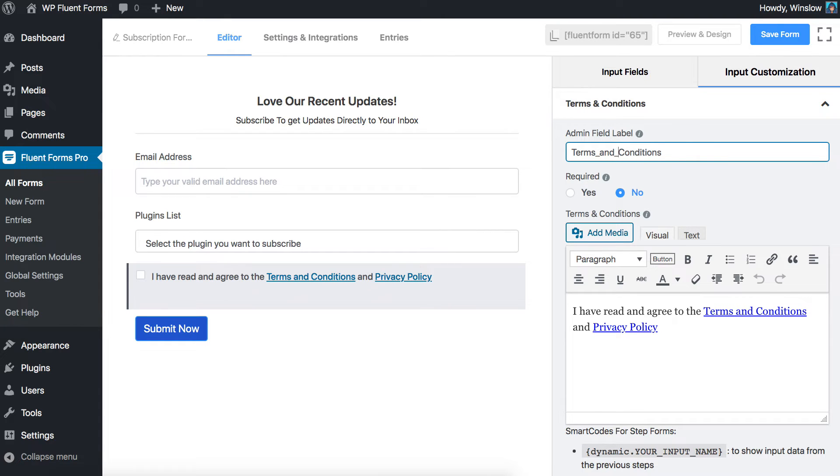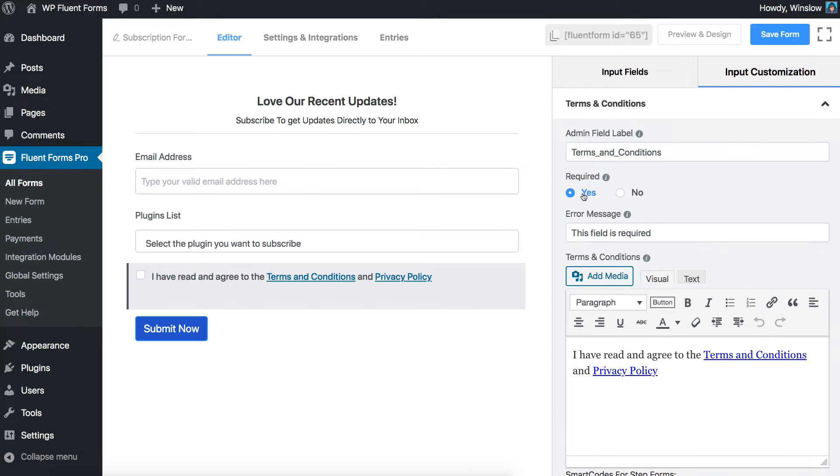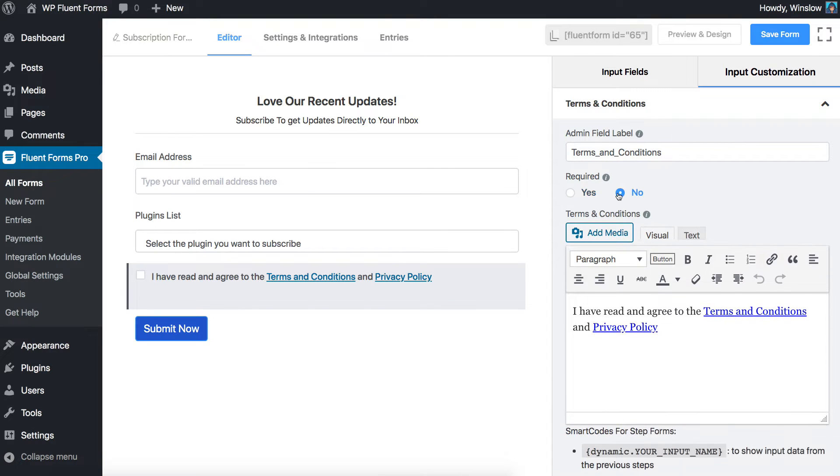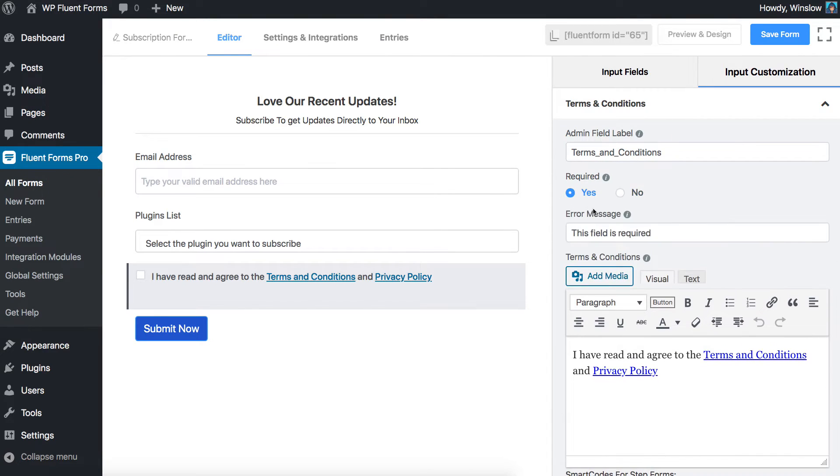Users can't. Determine whether the Terms and Conditions field is required or not. If required, the admin can set a personalized error message.